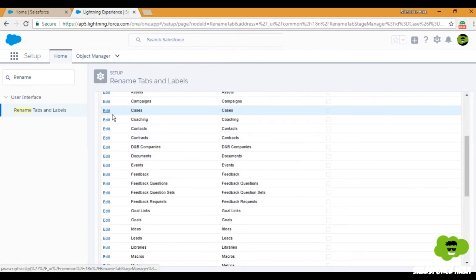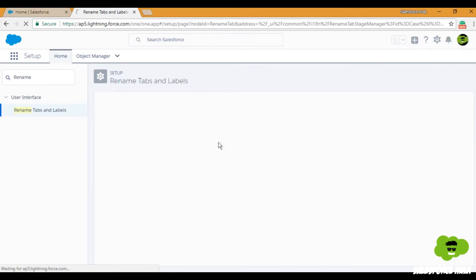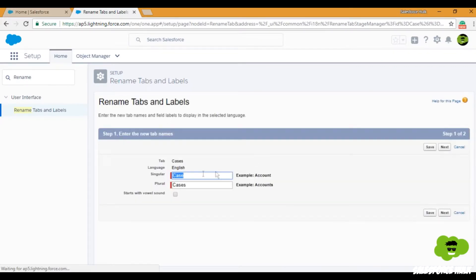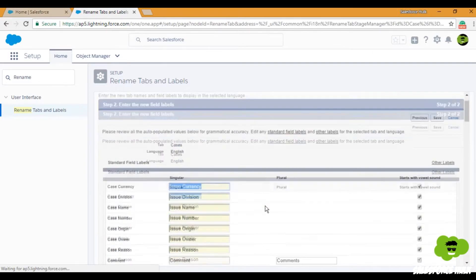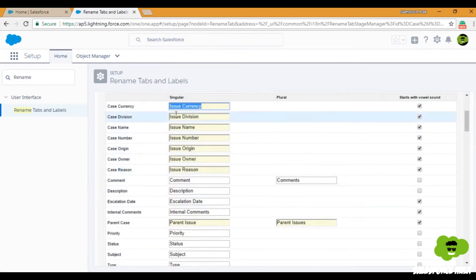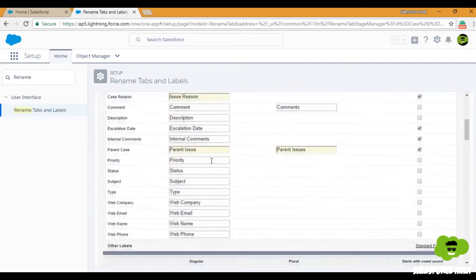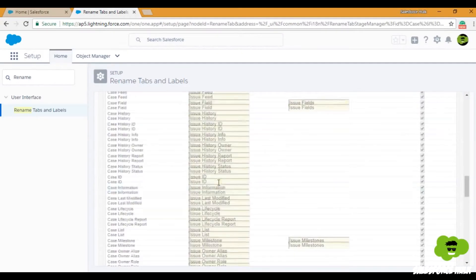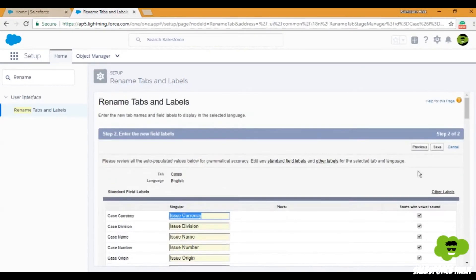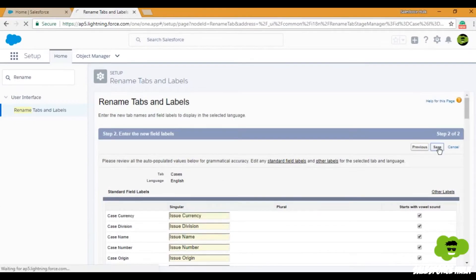For Cases, go to Edit. You can simply change it to 'Issue' — and since it starts with a vowel sound, check that box — then click Next. As you can see: 'Issue Currency,' 'Issue Division,' 'Issue Name,' and so on. You can change any field as you like; it's similar to the earlier page.